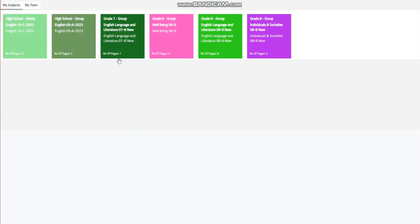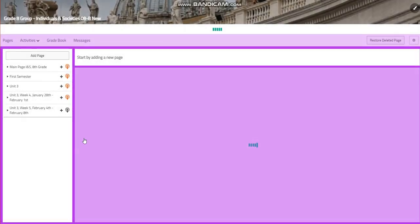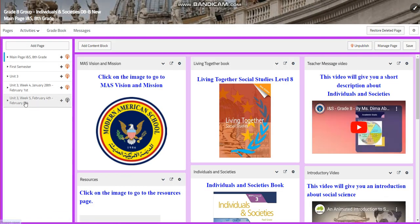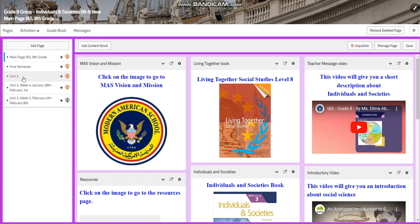My dear students, welcome to week 5 of our Individuals and Societies for grade 8. As you have seen, I have divided the pages on your BC.